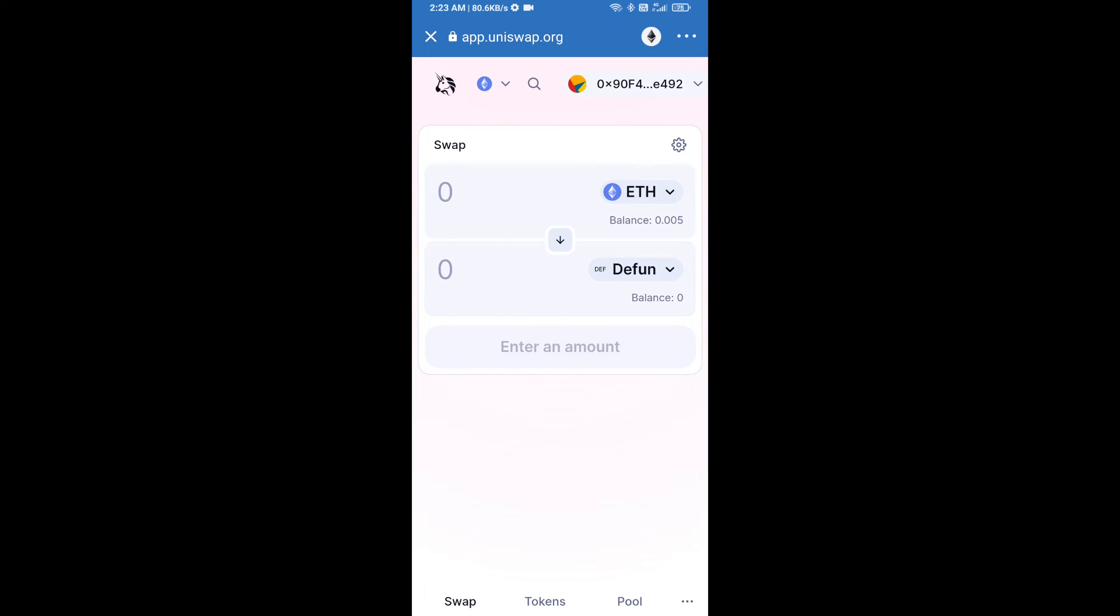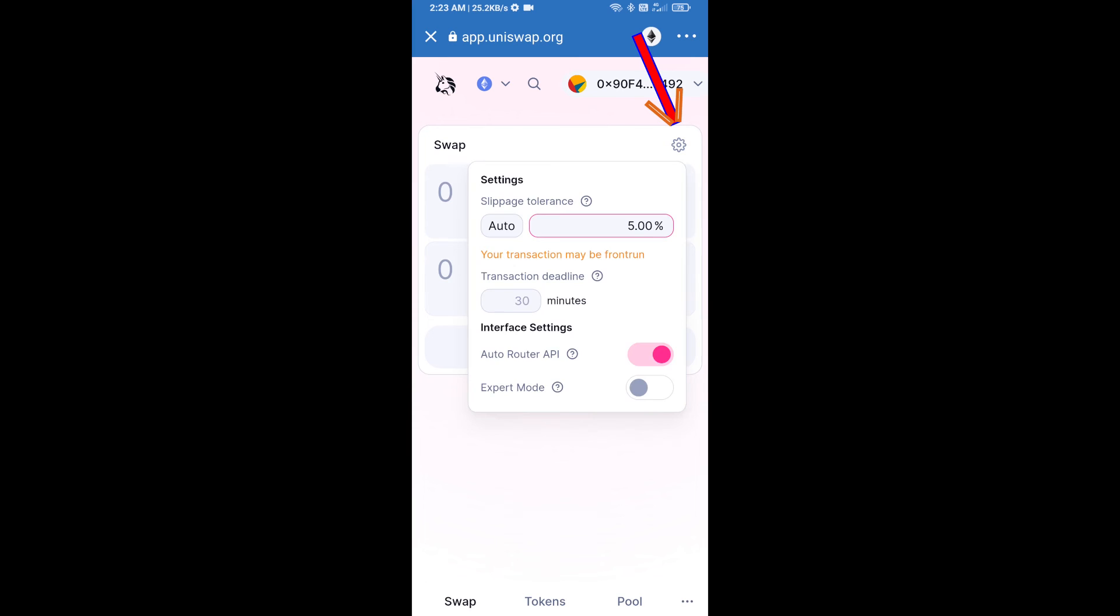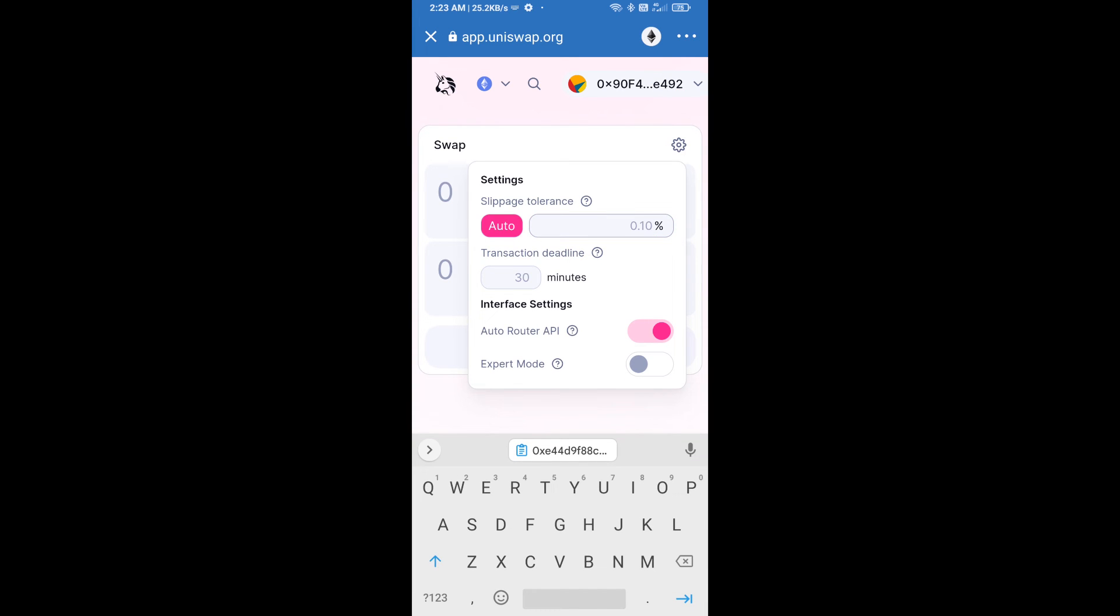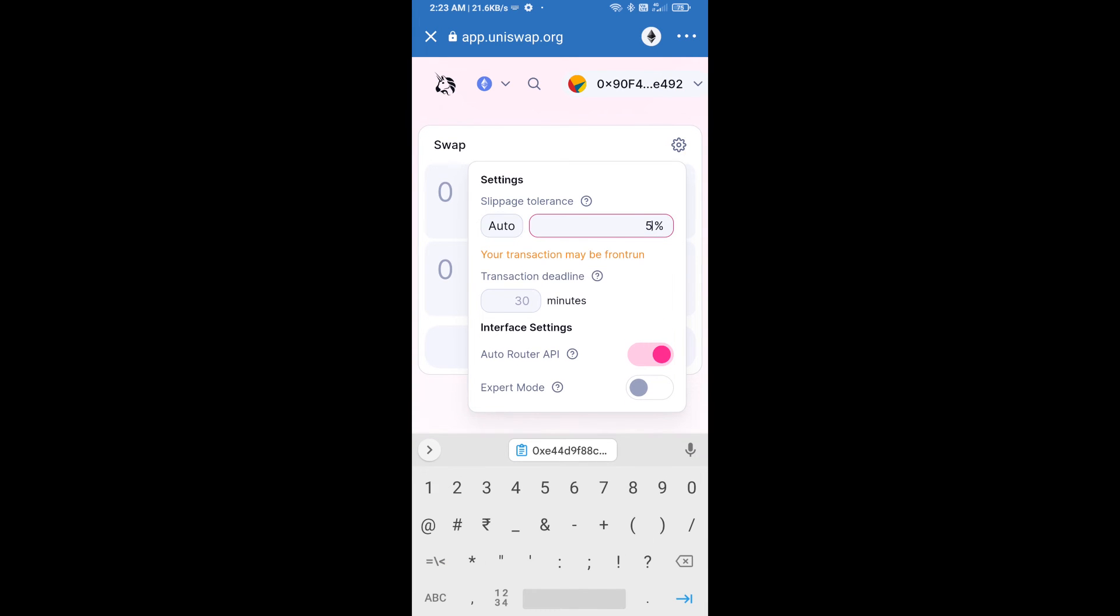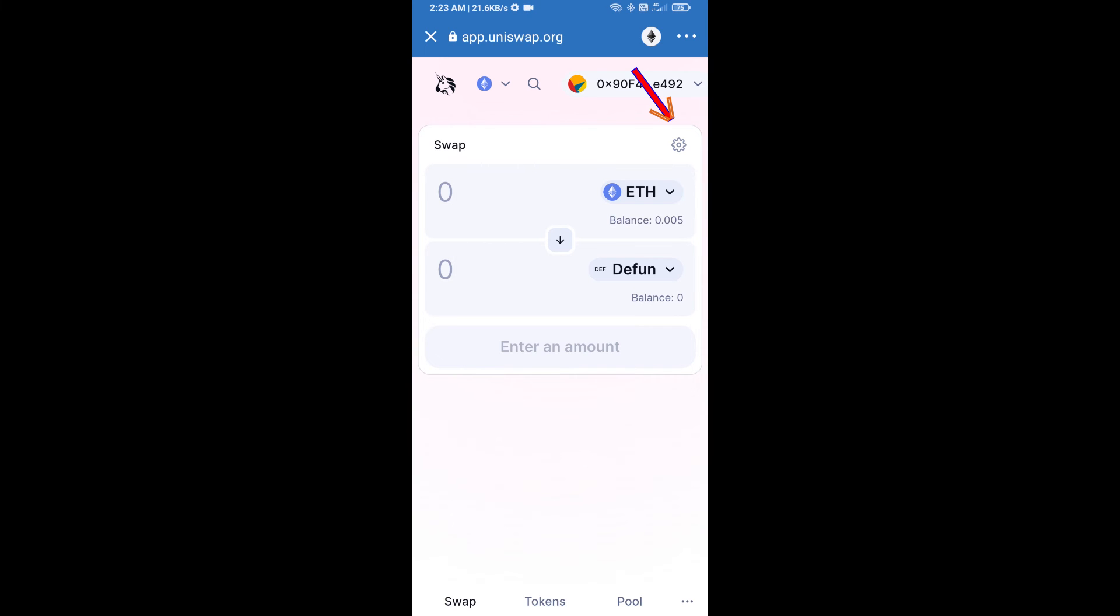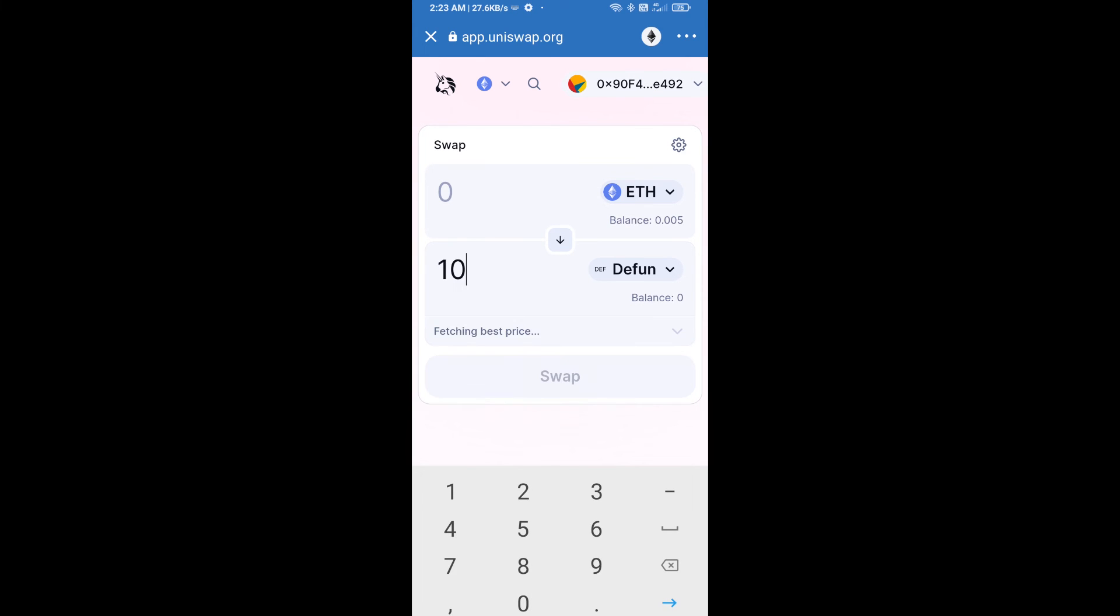After that, we will set slippage for effective purchasing. Click on this icon and set 5% slippage and re-click on this icon. After that, we will enter the number of tokens.